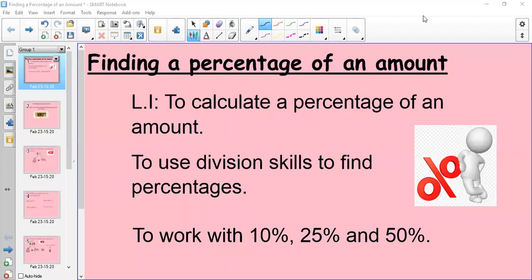Hello, it's Miss Beatty here, and today we are following on from our work with percentages. We've already looked at finding a percentage of a shape, we've looked at converting fractions and decimals into percentages, and converting percentages back into fractions and decimals, but today we are looking at finding a percentage of an amount.